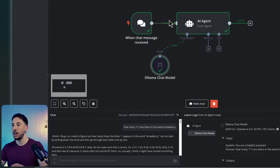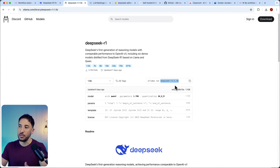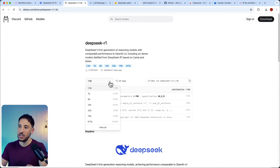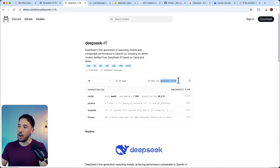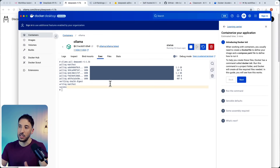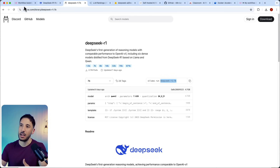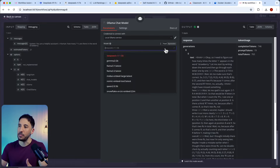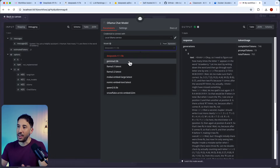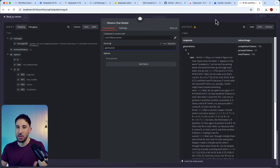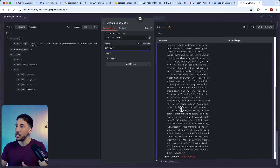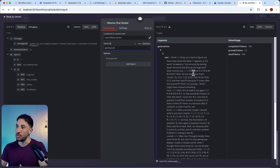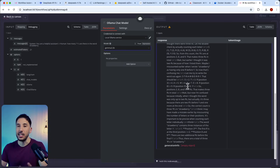The same process works for any other model. If you want to download the 7B or 70B DeepSeek model, just go to ollama.com, select that model, copy the name, go to Docker Desktop's Exec tab for the Ollama container, type 'pull' followed by the model name, and hit Enter. When you come back to your n8n workflow, it will appear in the dropdown. You can also see the model's reasoning in the run logs on the right-hand side.